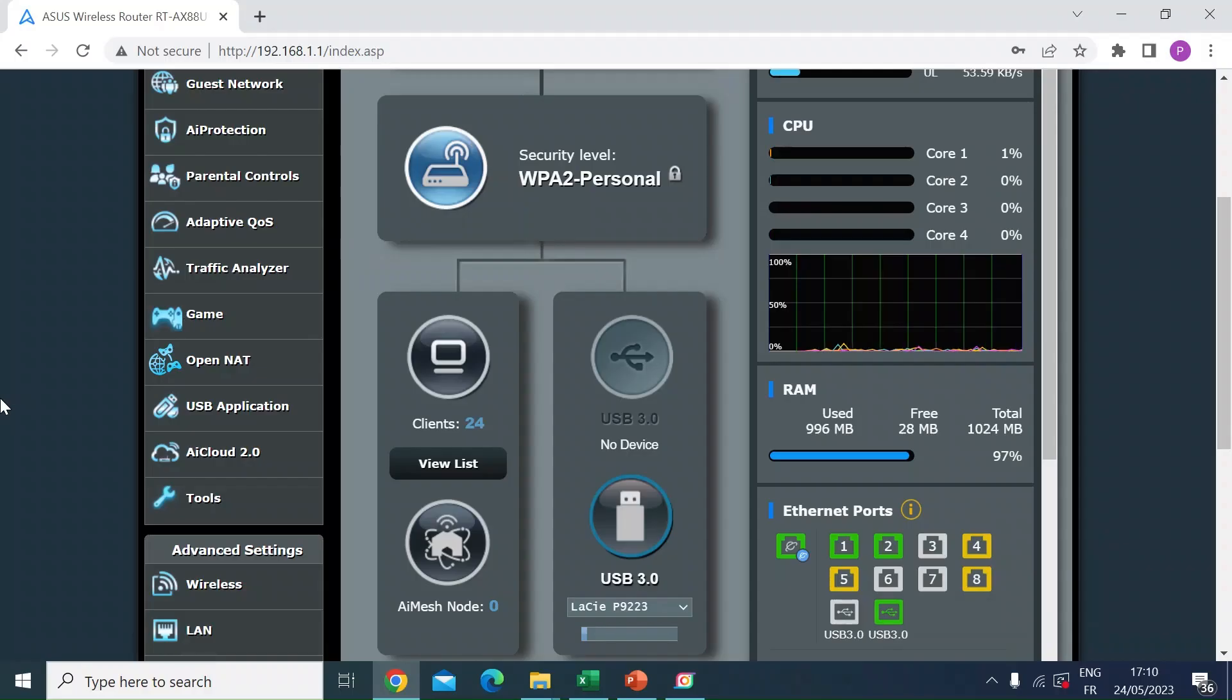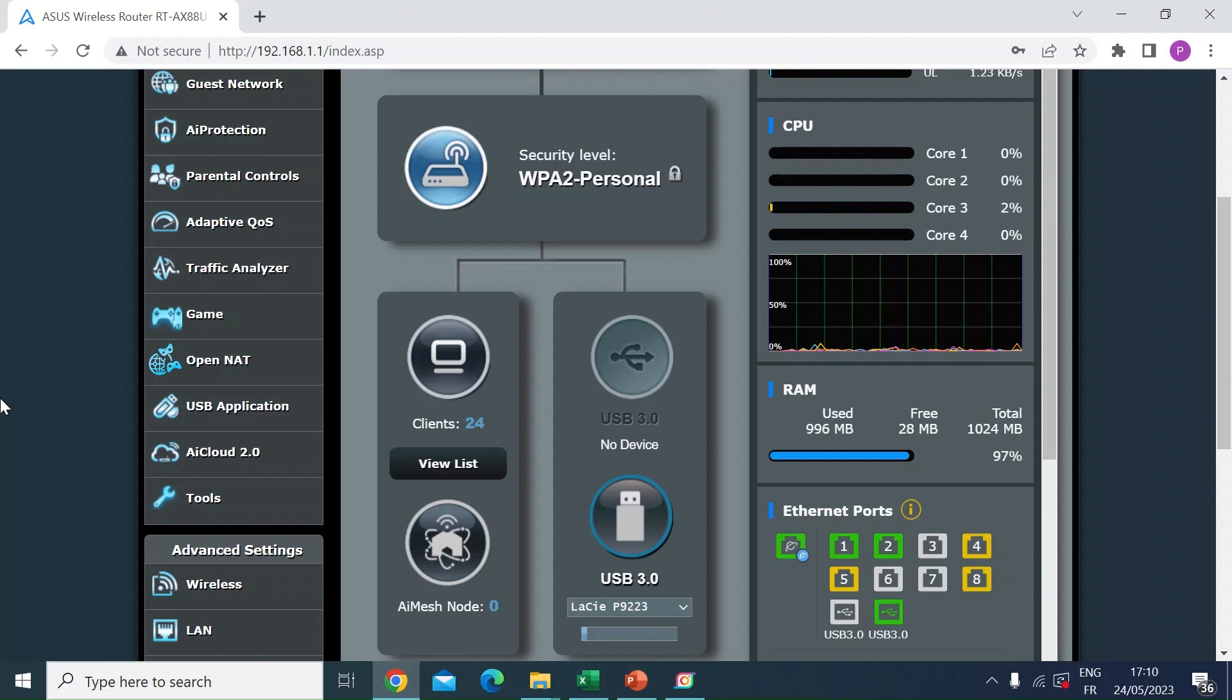Hi everybody, me again. So I wanted to show you how you can enable a CAPTCHA challenge on your ASUS router.